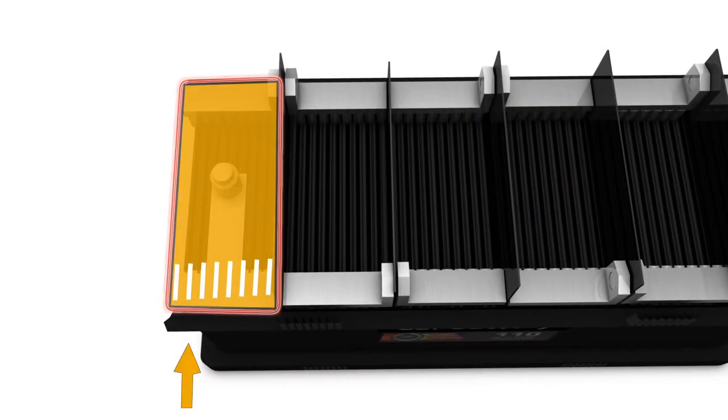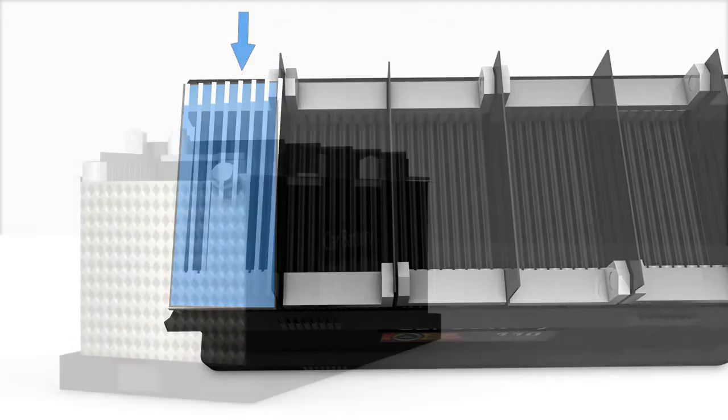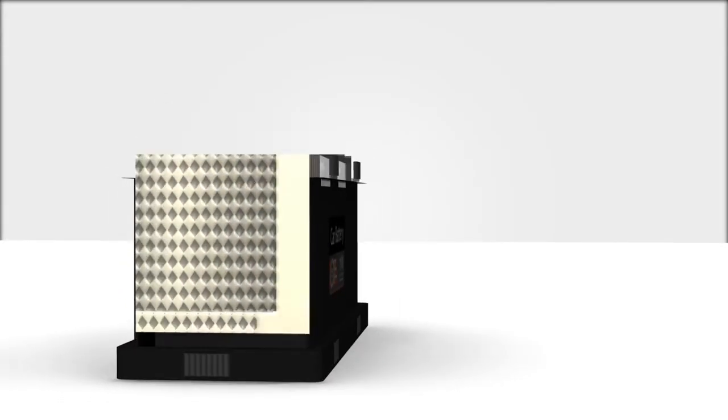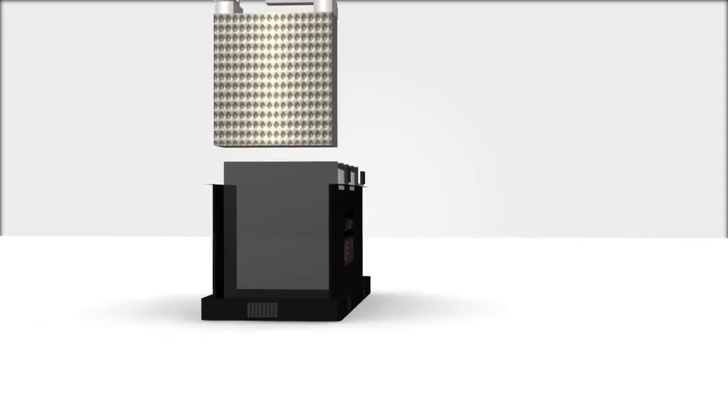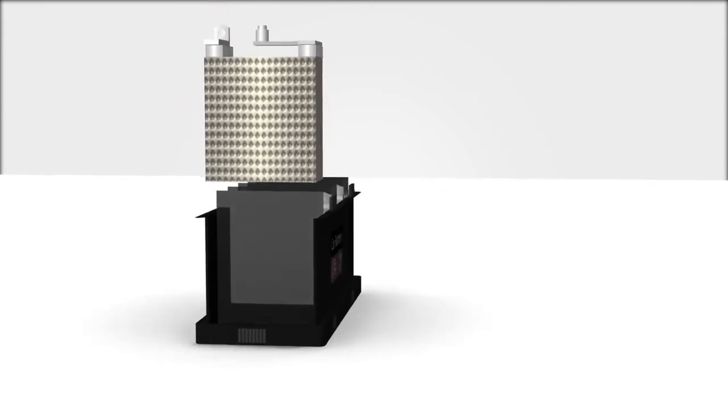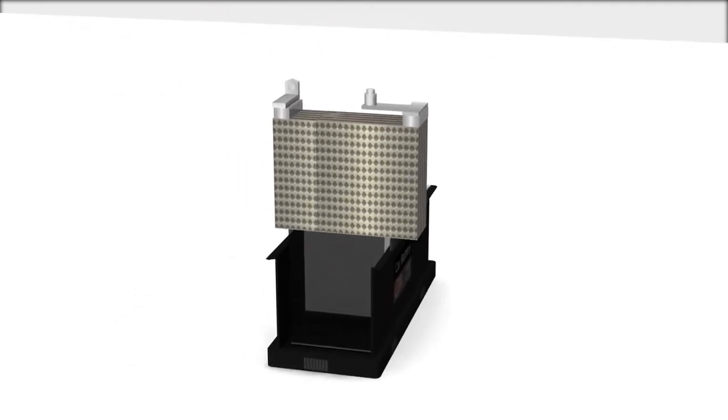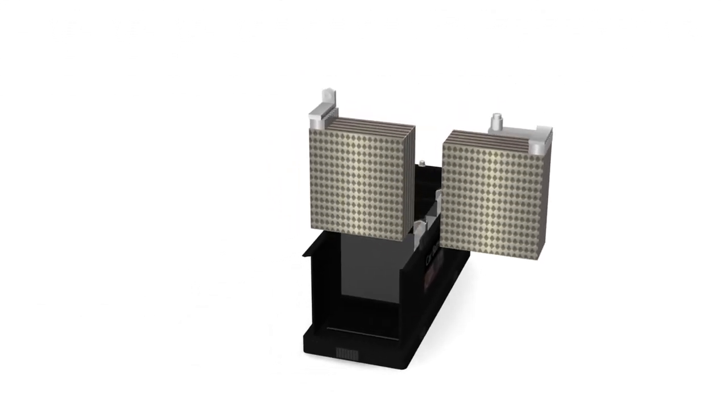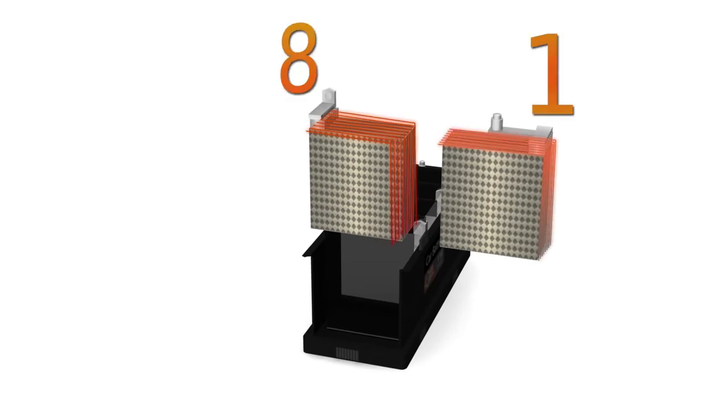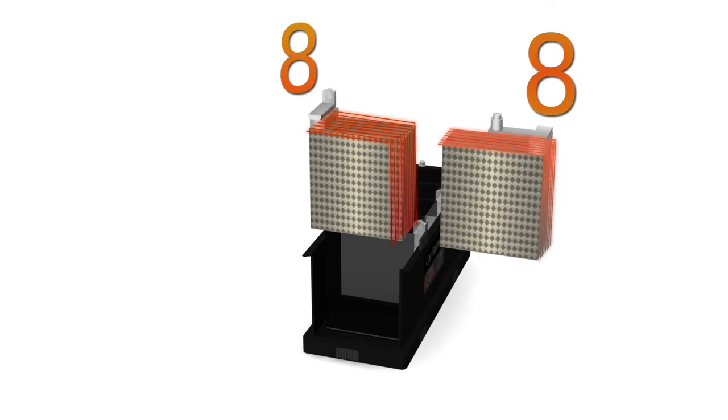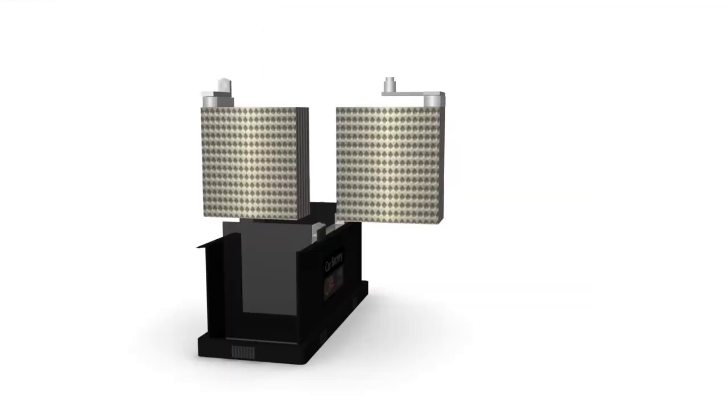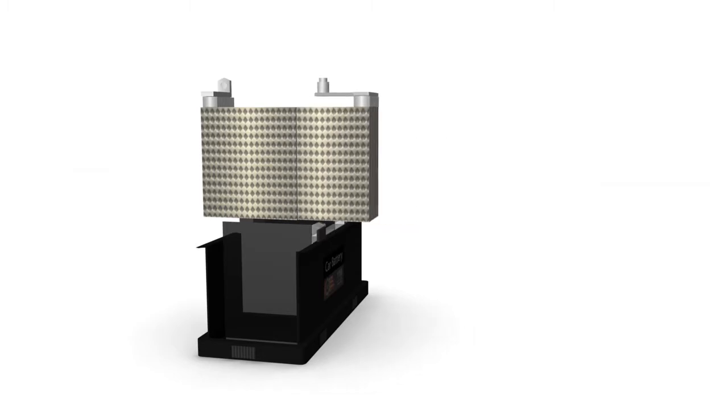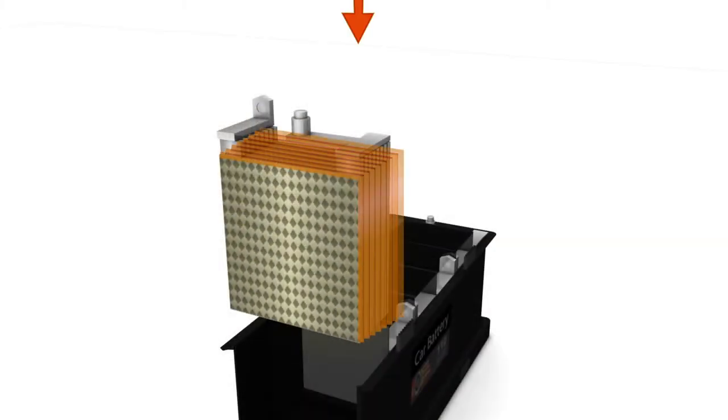In each cell there are a total of 16 lead plates. The eight positive plates are coated in an active layer of lead dioxide (PbO2), and the remaining eight negative plates are covered in an active layer of sponge lead (Pb). Together the plates create a compact grid. The bigger the surface of the grid, the more power the grid generates.